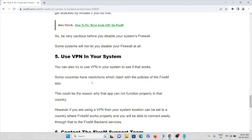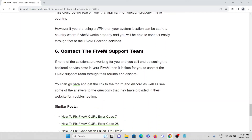The fifth method is to use a VPN. You can try using a VPN to see if that works. Some countries have restrictions which clash with the policies of the FiveM app, which could be why the app cannot function properly in certain regions. In that case, use a VPN — a virtual private network — or a proxy server to access the application.